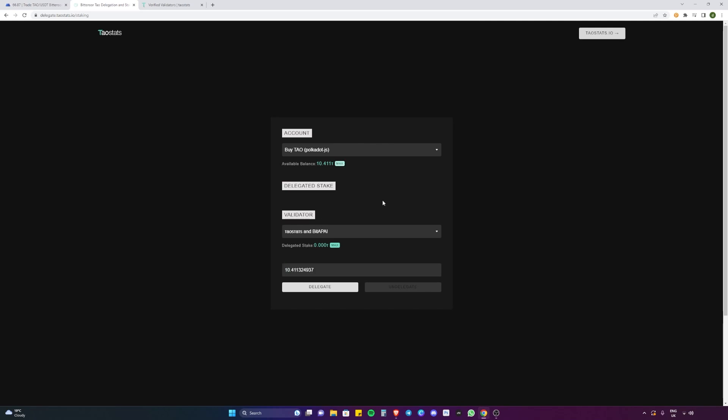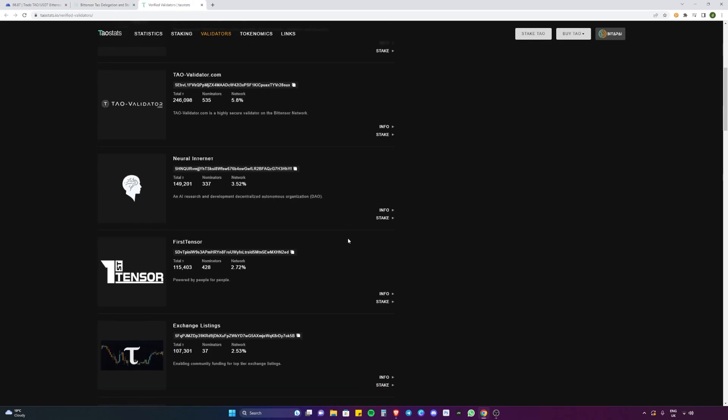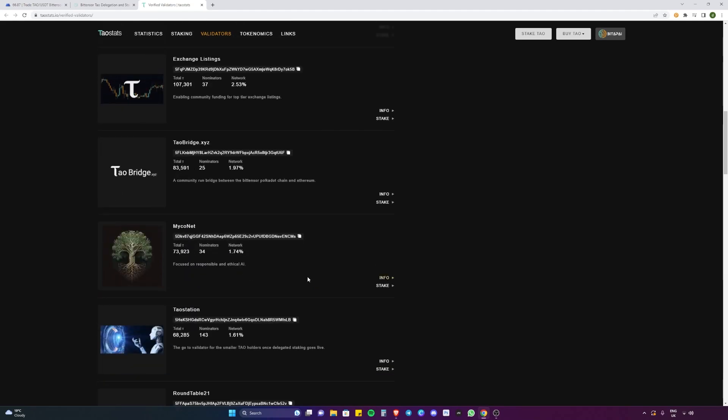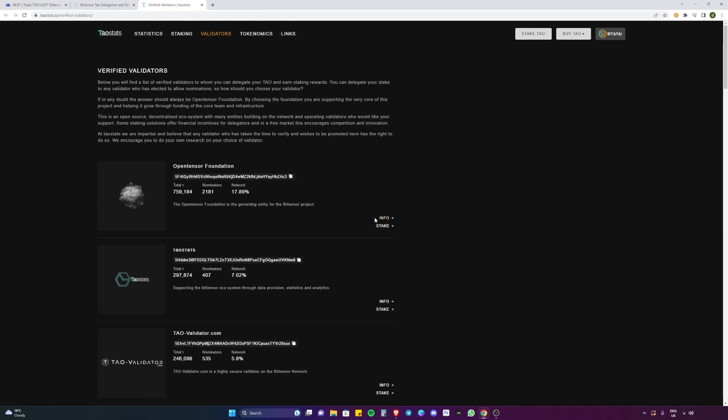Then we have to choose the validator we want to delegate our Tau to. Tau stats have their own validator section, verified validators. You can go through the list here, choose which one you want to delegate your Tau to, you can have all the information.